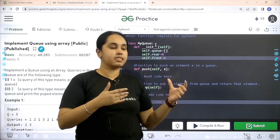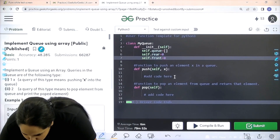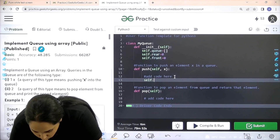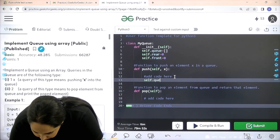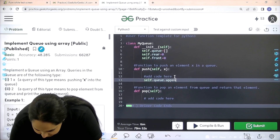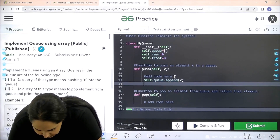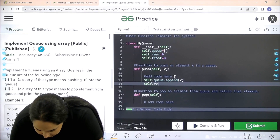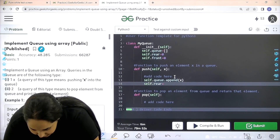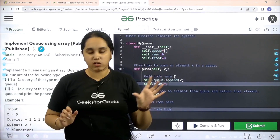Now let's start with the queue function. I need to write self dot queue and append x — that is the element being pushed. Then self dot rear equals rear plus 1, meaning one element has been added to the queue.